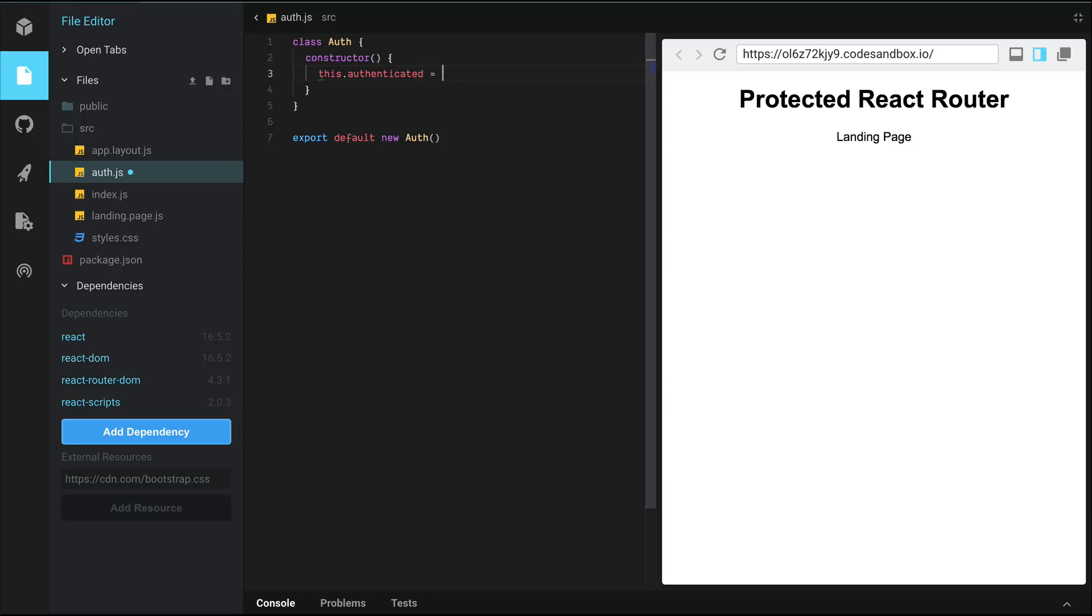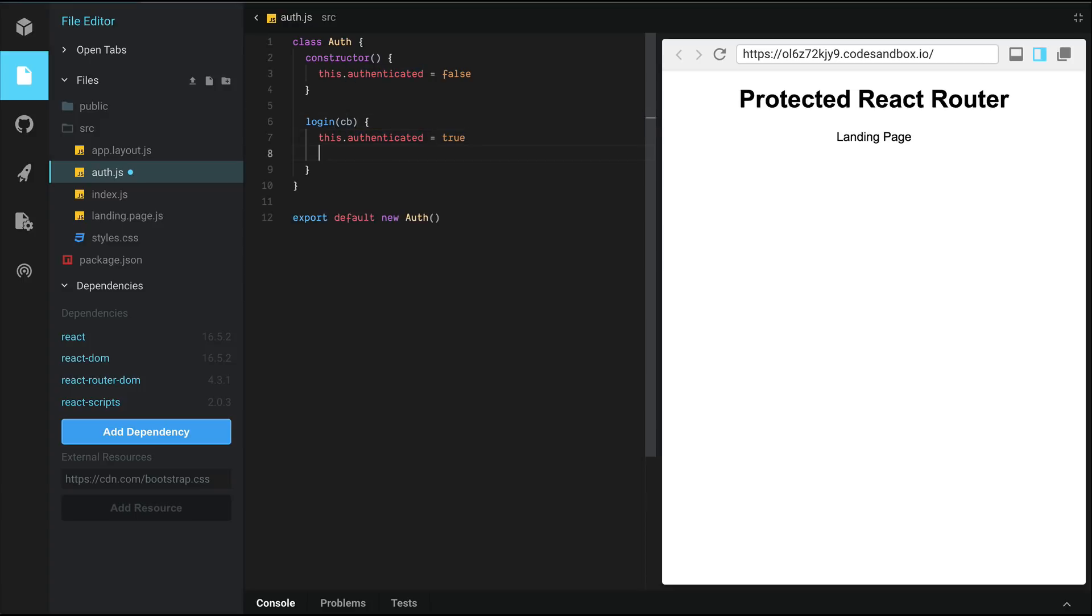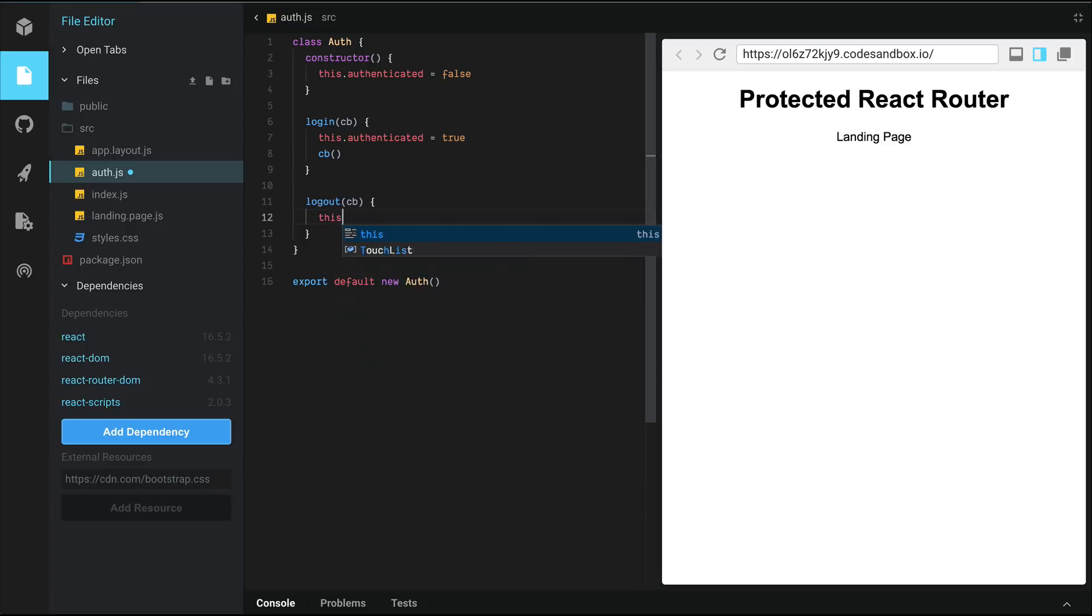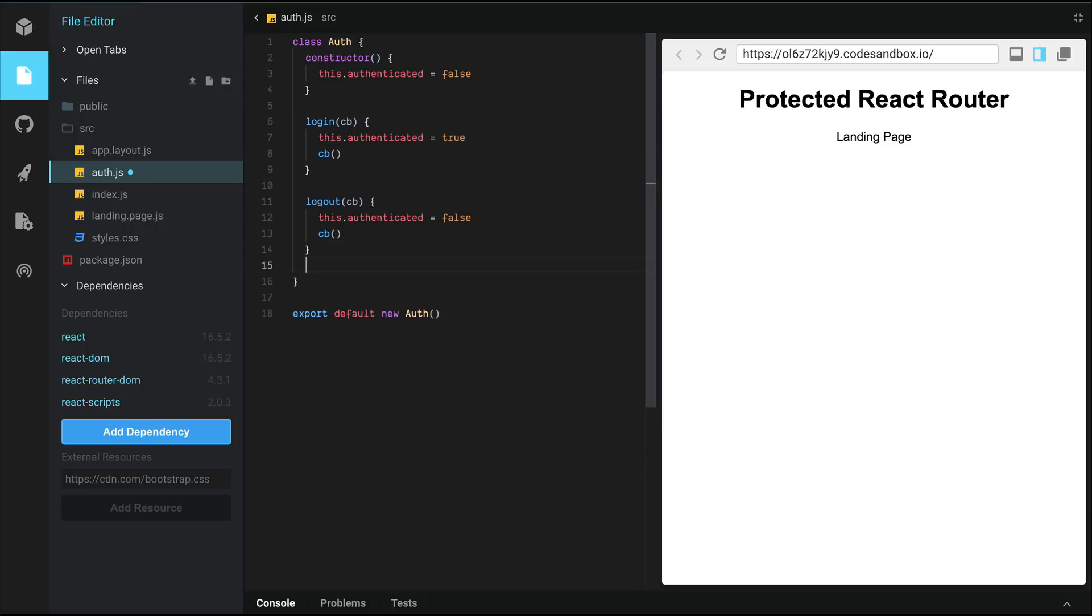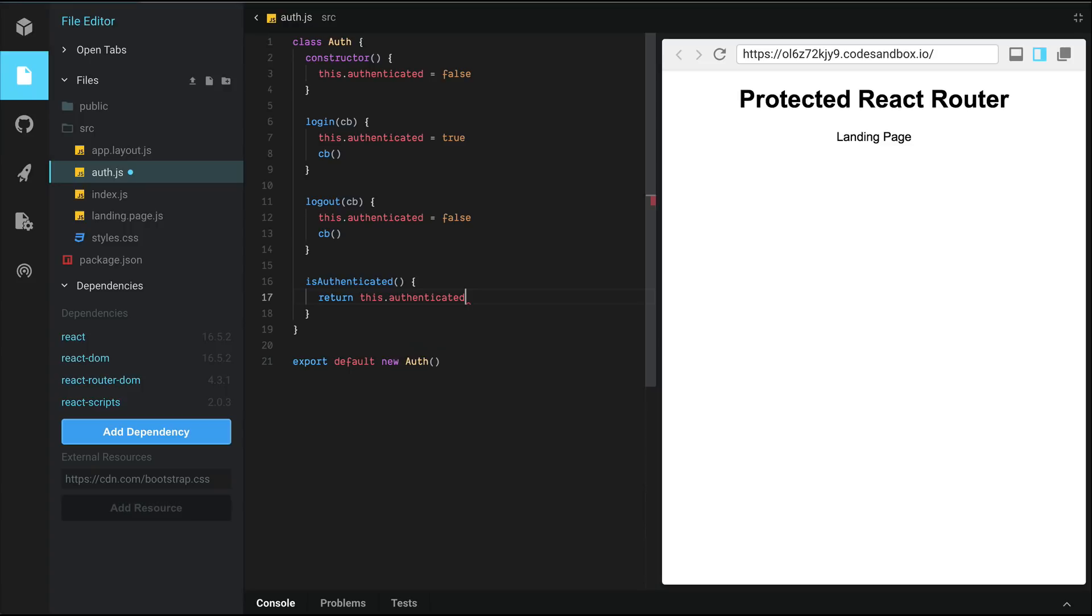We'll create a login method which will set this.authenticated to true. And let's also take in a callback simulating some asynchronous operation here going back to the server and coming back and when it's done, it'll call back to the caller. Likewise, let's do a logout call. The callback here. This is going to set authenticated to false and we're going to call the callback. And finally, we're going to create an isAuthenticated method which is going to return the status of authenticated indicating if we're logged in or not.